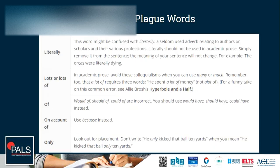'Only' — look out for placement. Don't say 'don't try to only kick the ball 10 yards' when you mean 'kick the ball only 10 yards.' We don't need to eliminate 'only'; it's okay to use it, but be careful with the placement. Go back to our lesson on misplaced and dangling modifiers.